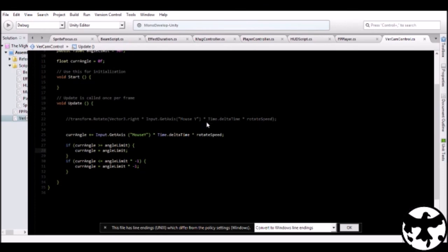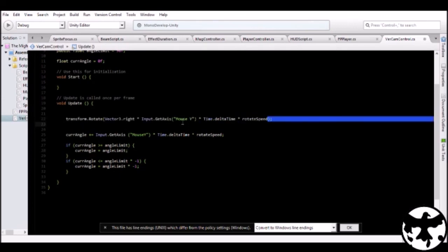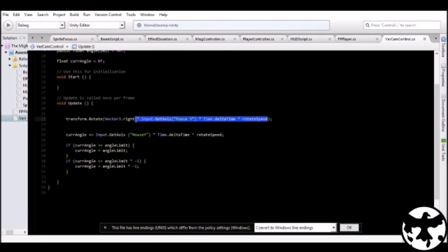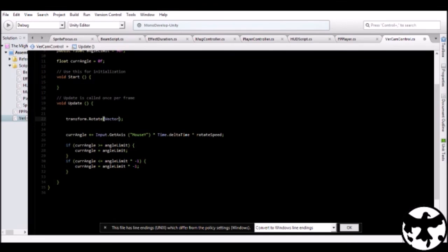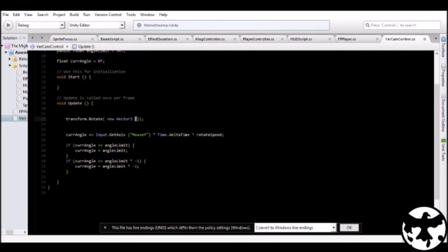Now you have those values set. Now you're gonna set the transform rotation. You type new vector three with the current angle and zero. And there you have it. I hope this works.